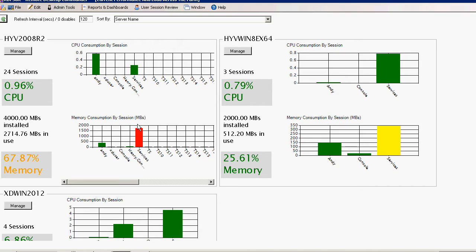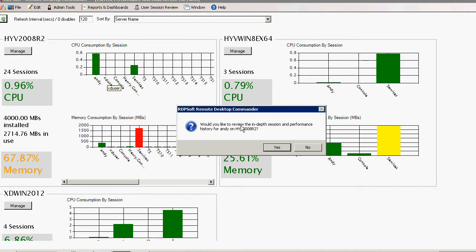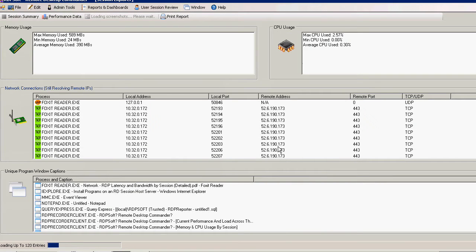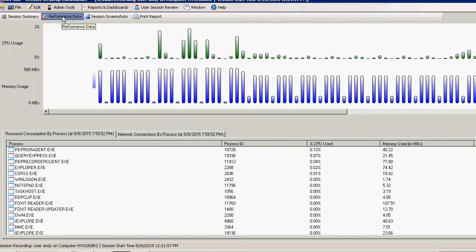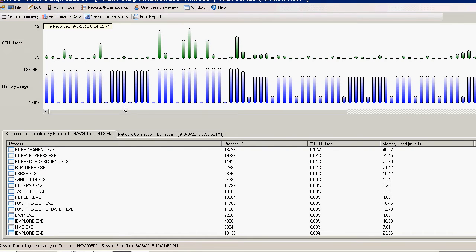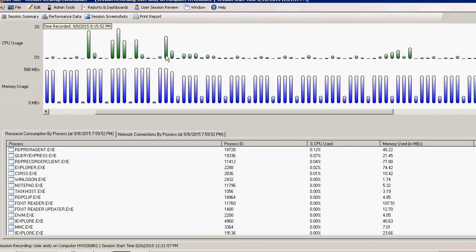You can sort the monitored systems by a variety of factors, like session count or CPU load. If you see any session of interest, just click on it in the graph, and you can review the entire recorded performance history of the session, examining which processes are using the most memory and CPU, and what network connections have been made in the user session.